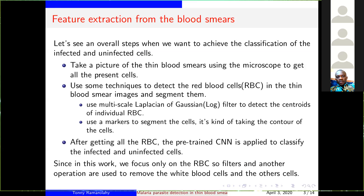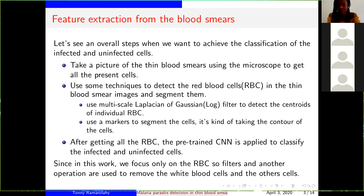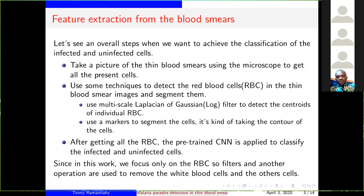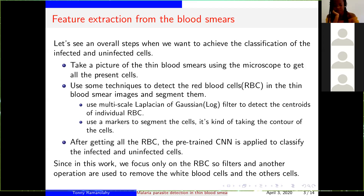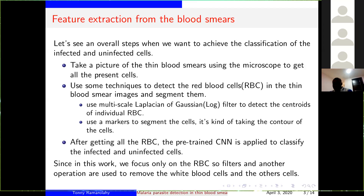The first technique they used is the Laplacian of Gaussian filter. This filter detects the centroid of each individual red blood cell — it is a kind of taking the edges of each red blood cell. After that, they use some markers to segment the cells, which is a kind of taking the contour of the cells.